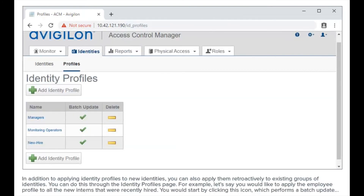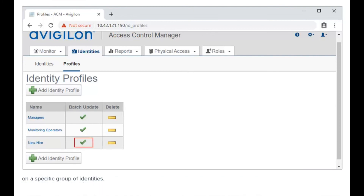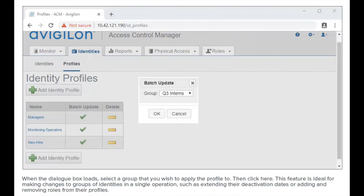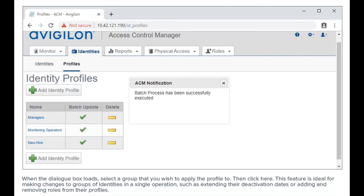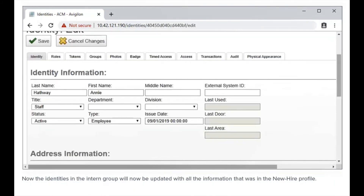In addition to applying identity profiles to new identities, you can also apply them retroactively to existing groups of identities through the identity profiles page. For example, let's say you would like to apply the employee profile to all the new interns that were recently hired. You would start by clicking this icon, which performs a batch update on a specific group of identities. When the dialog box loads, select a group that you wish to apply the profile to, then click here. This feature is ideal for making changes to groups of identities in a single operation, such as extending their deactivation dates or adding and removing roles from their profiles. Now the identities in the intern group will be updated with all the information that was in the new hire profile.